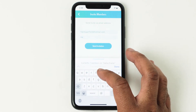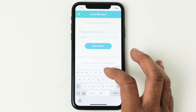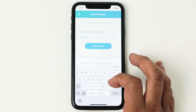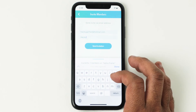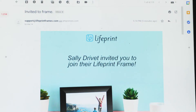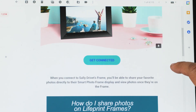Input the email address and name of the user you want to add to send them an invitation to your frame. The user you want to add will receive an email that guides them through the connection process.